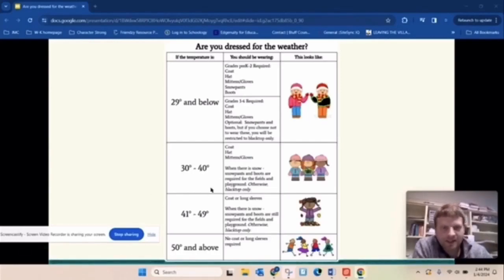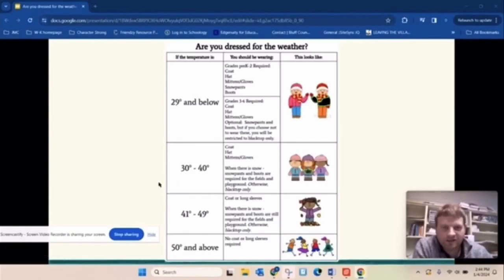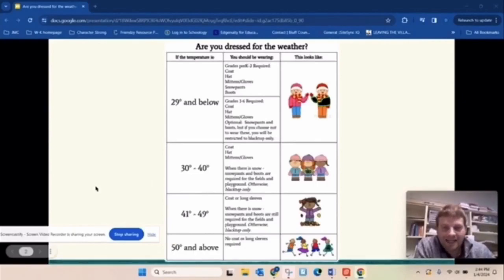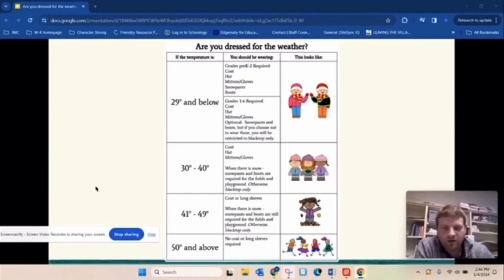Now, next one here is if it's in the 30s, so 30 to 40 degrees, you do need a coat. You also need a hat and mittens, which this is going to be where we've been at for a while recently.